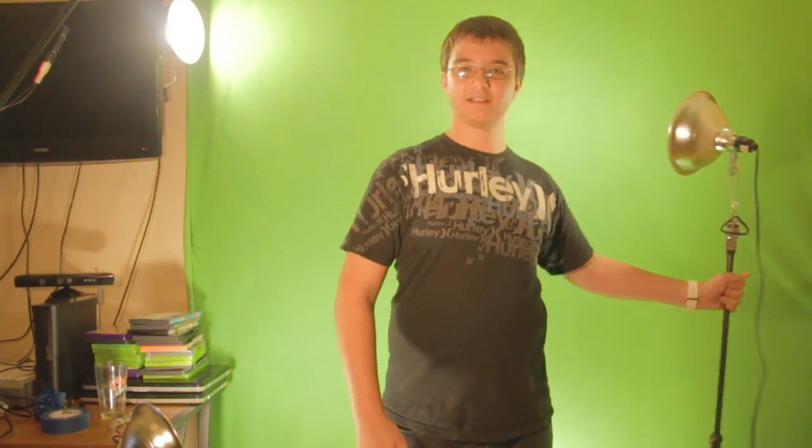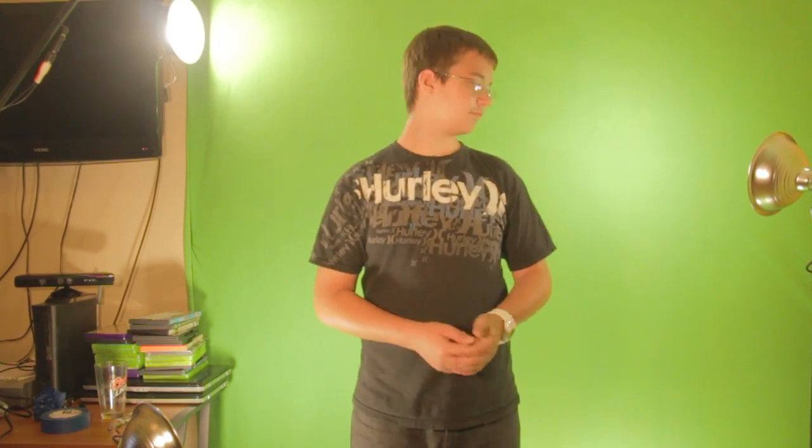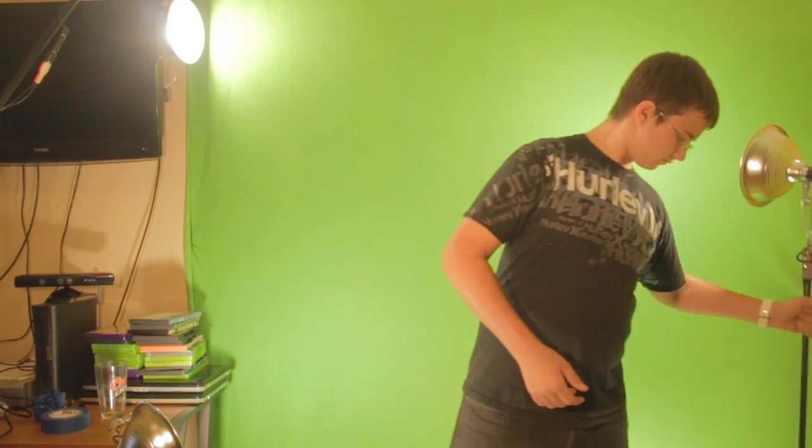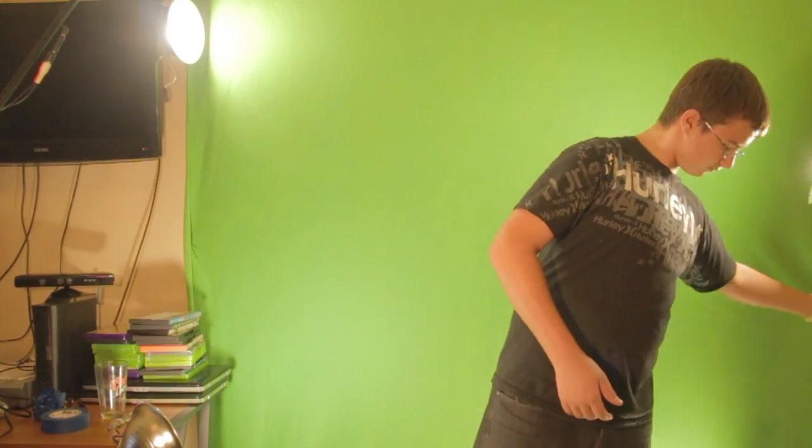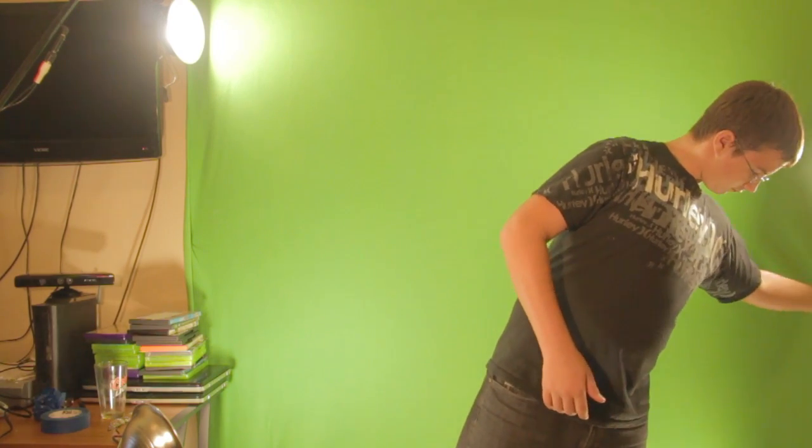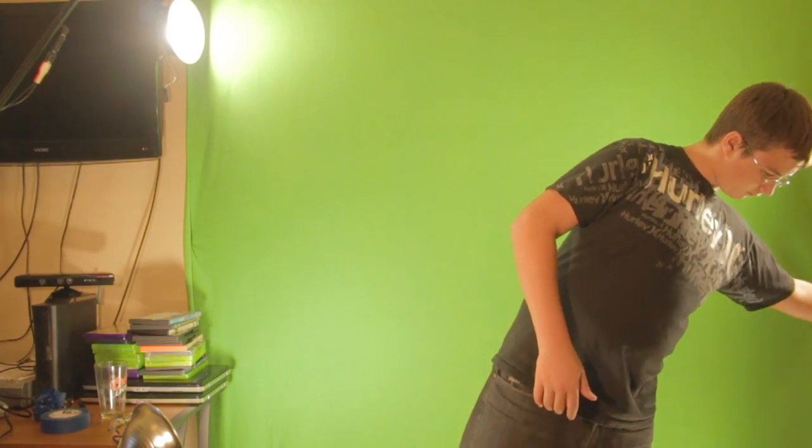Now before I get into anything, I sometimes do demos and stuff. Sorry, this light's actually supposed to be over here. Alright, so I sometimes do demos, but this time I'm going to show you where my lights are and pretty much all the different places I keep my stuff.